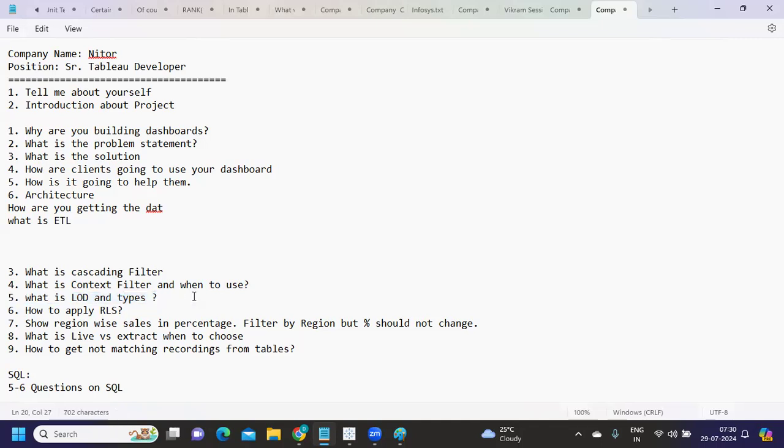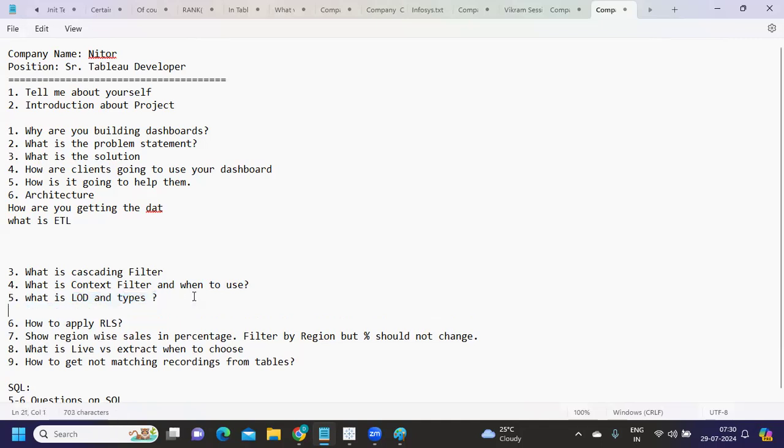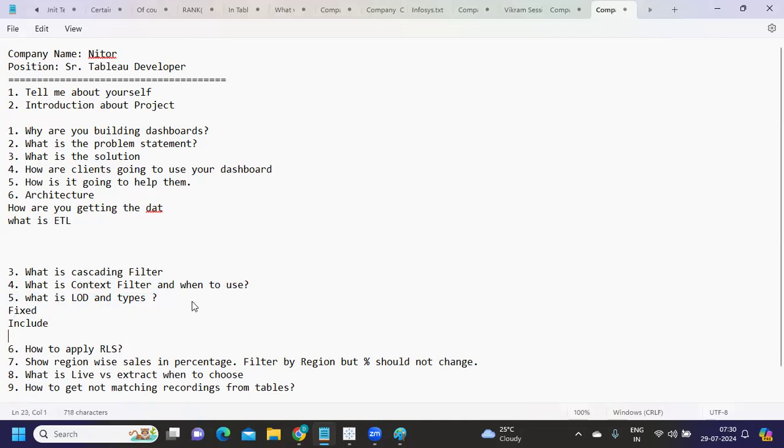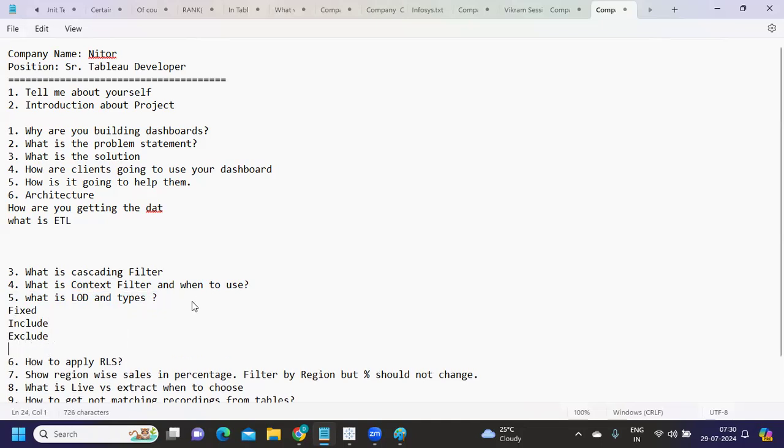Again, what is LOD and types of LODs? We all know by now. We have fixed LOD, include LOD, exclude, and table scoped.